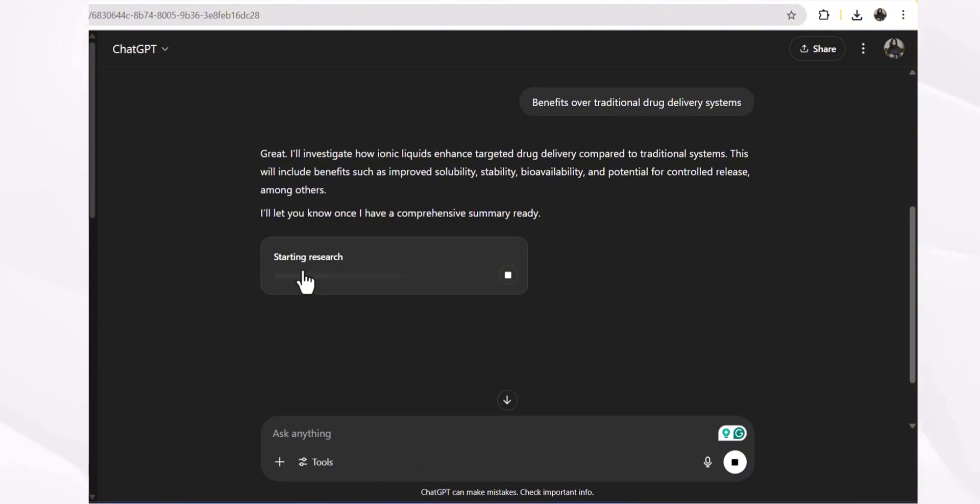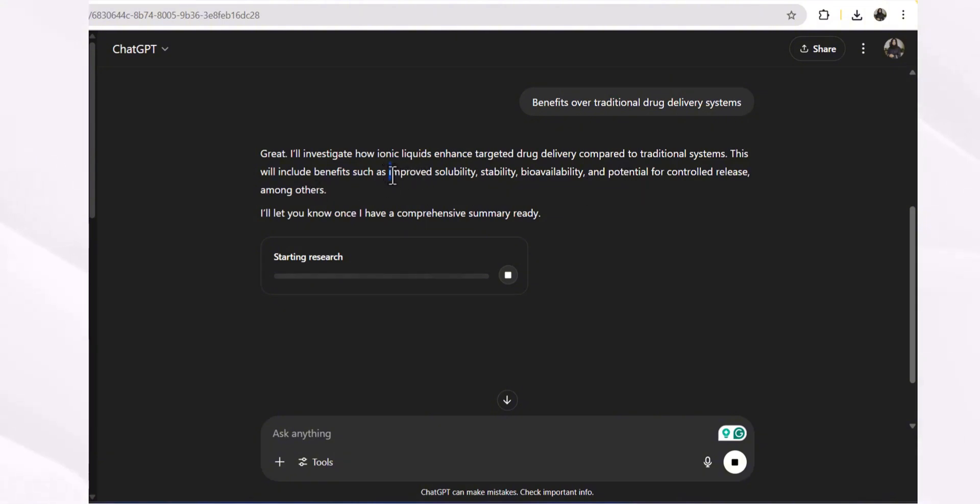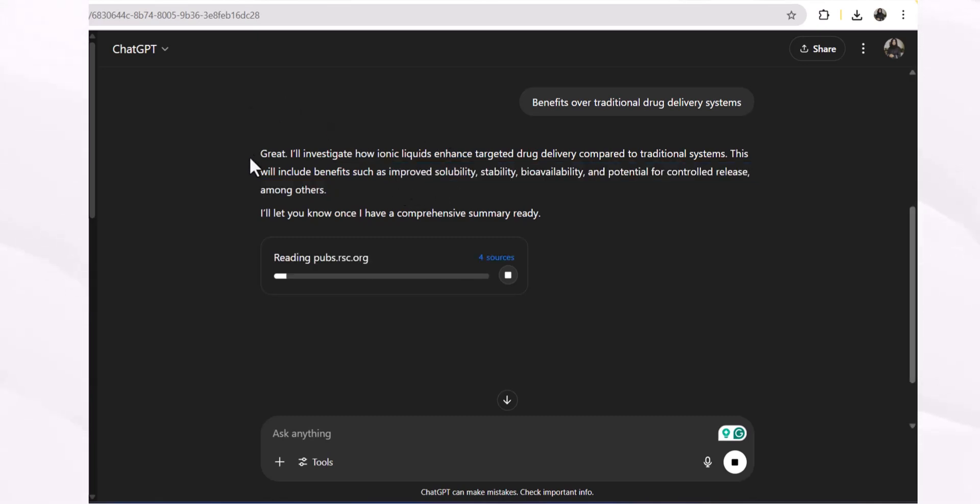Now ChatGPT deep research feature will go deep into the available literature about that topic and will gather all the literature. Great, I will investigate how ionic liquids enhance targeted drug delivery compared to traditional systems. This will include benefits such as improved solubility, stability, bioavailability, and potential for controlled release. These are the specific keywords and key terms being included in our document.